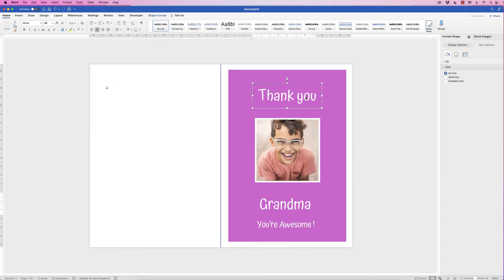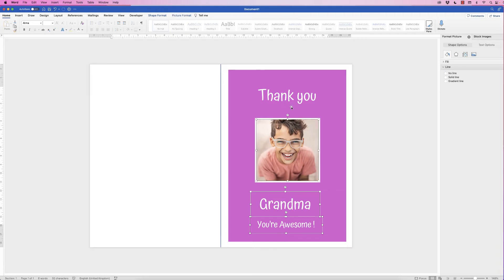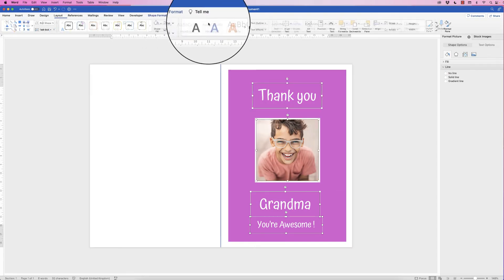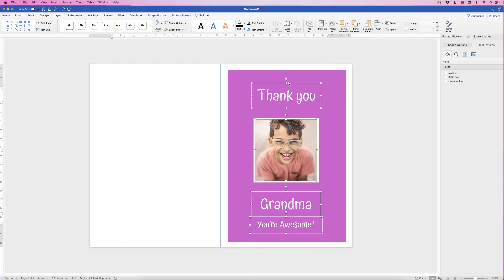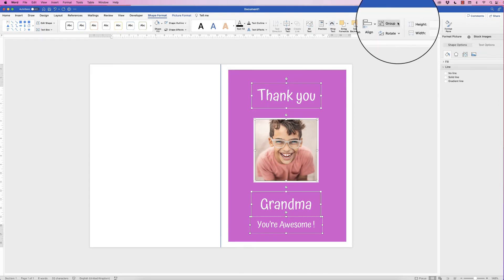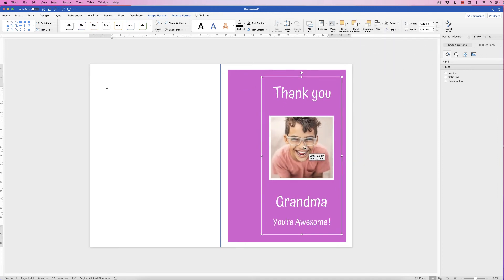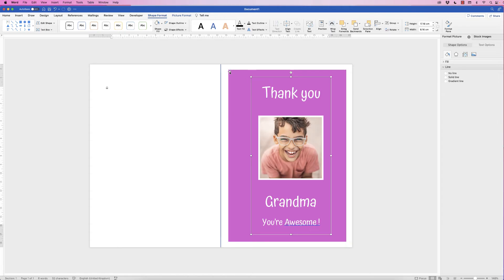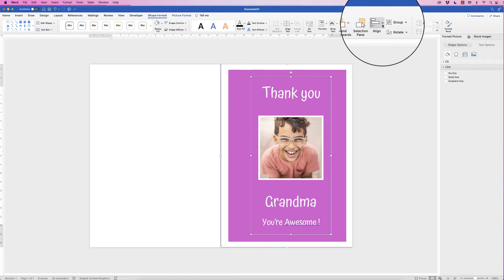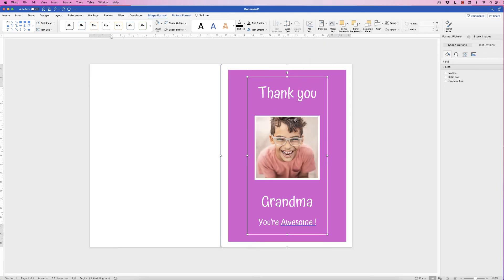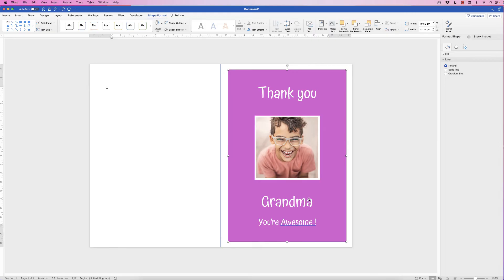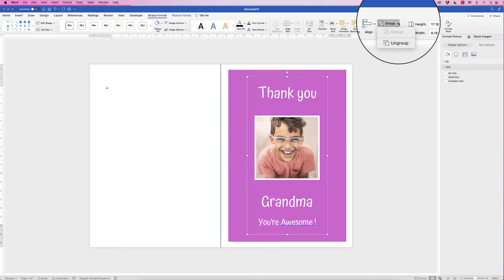Now that all text and images are in the card, select everything by holding Alt or Option and clicking each element. Go to Shape Format, Align, and select Align to Center — this centers everything relative to itself, not the card. Once all elements are aligned, go to Group, click the drop-down, and select Group so they become one element. Then hold Alt or Option to also select the outer background rectangle, go to Align, and select Align to Center. To make changes later, select the group, go to Group, and select Ungroup.